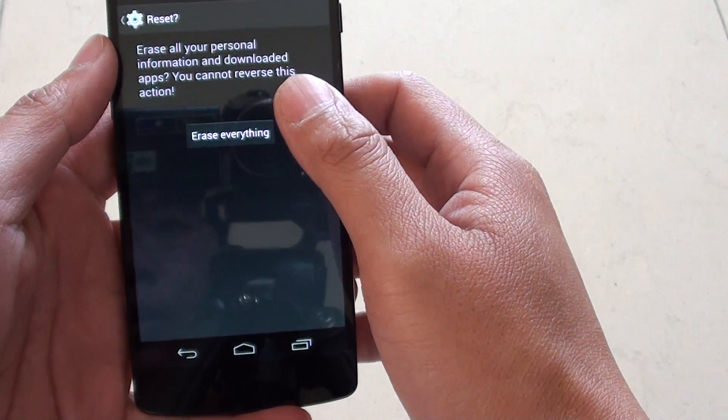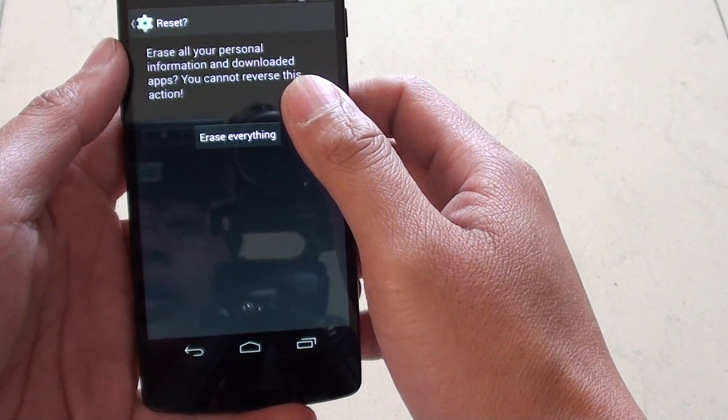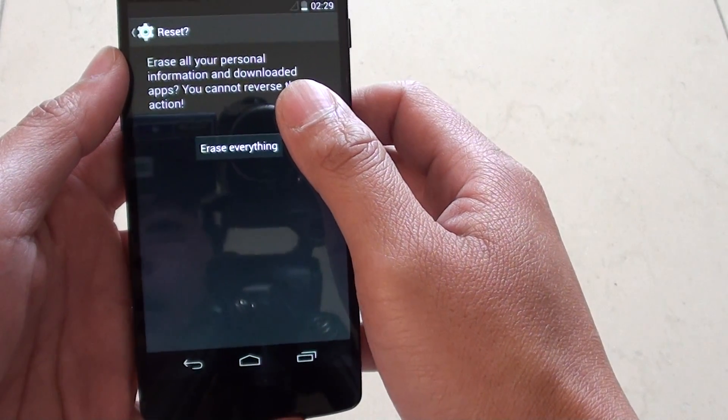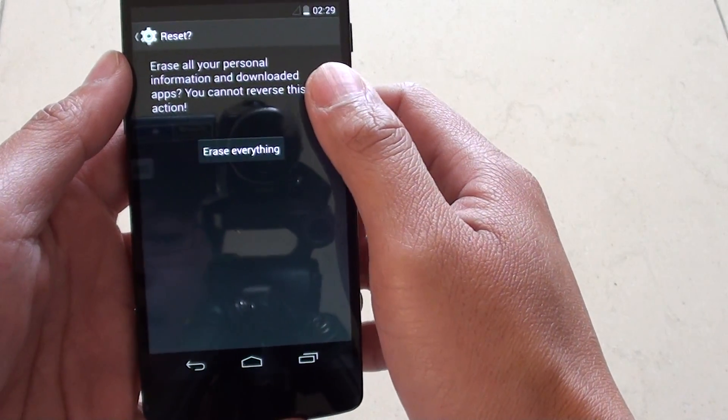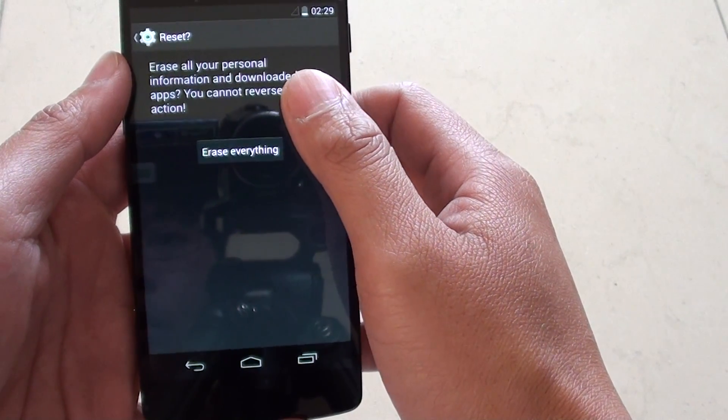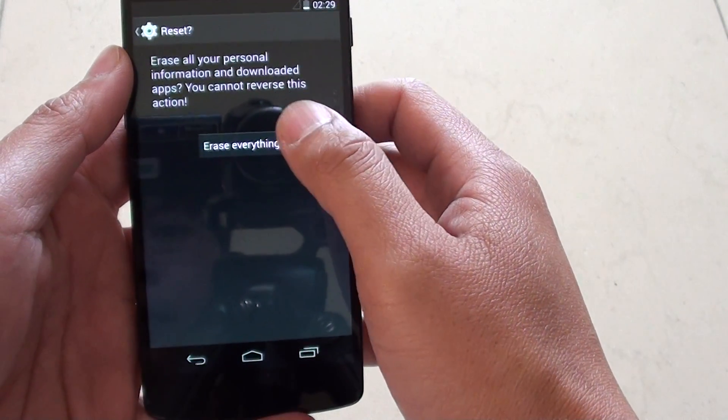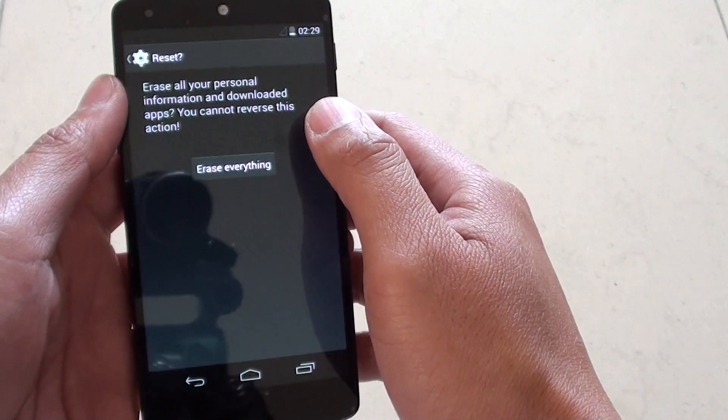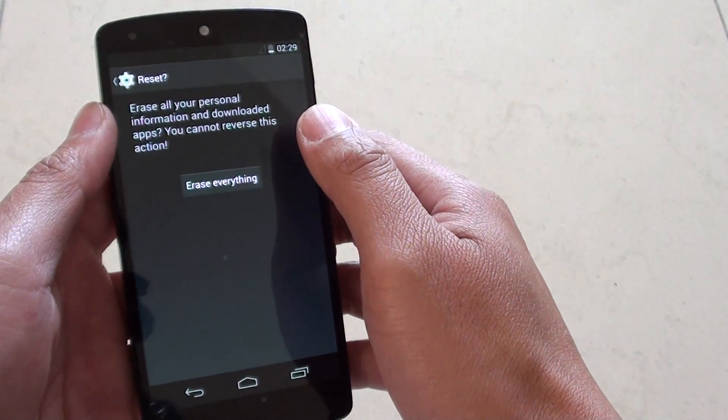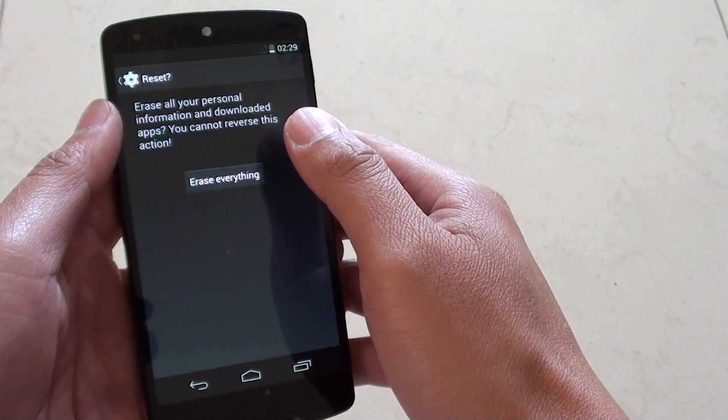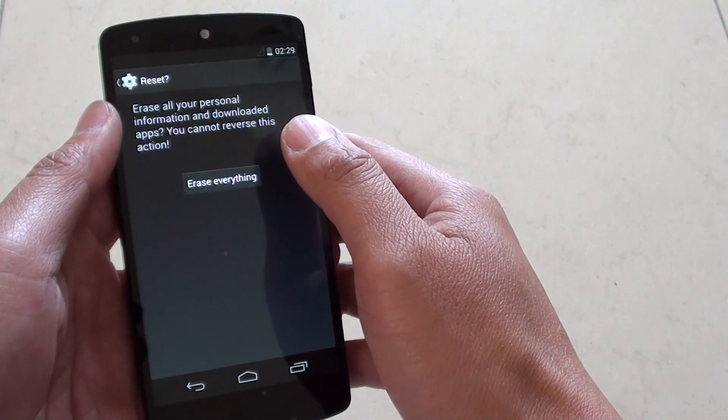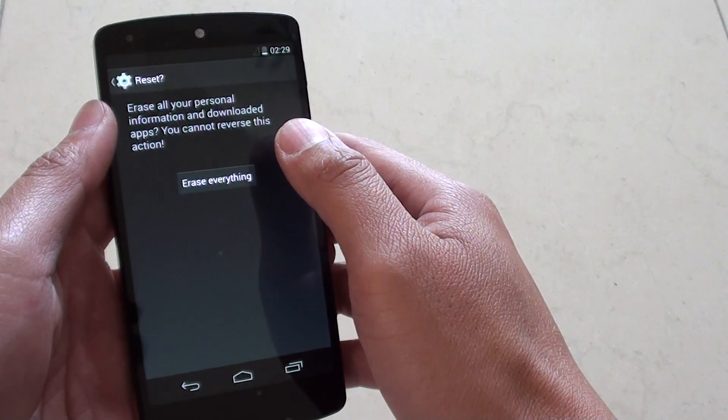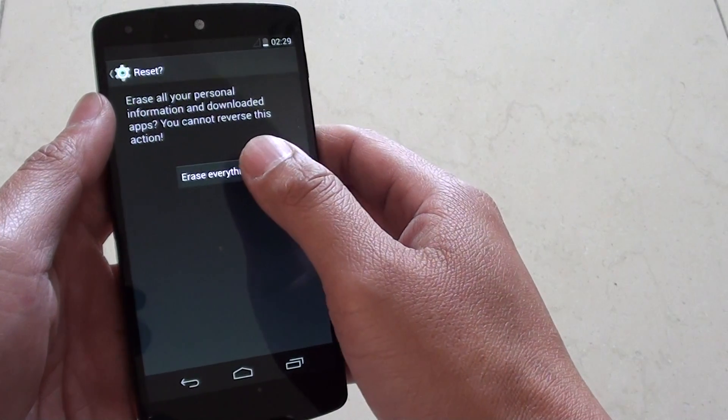Make sure that you have backed up all your important data. Because once you tap on erase everything, your phone will start to perform a format and everything will be wiped out, going back to the factory default.